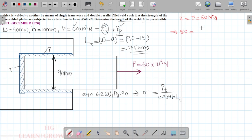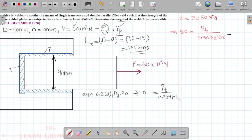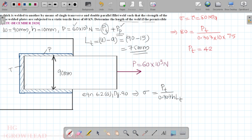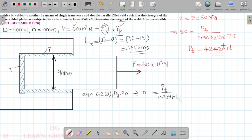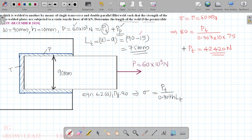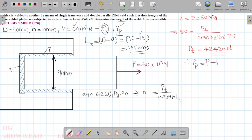The value: 80 equals 0.707 times 10 times 75, so the load value equals 42,000 N. Then the remaining load for the parallel fillet is 60 × 10³ minus 42,000, which gives the load difference.